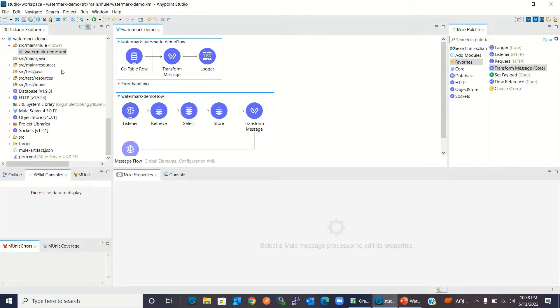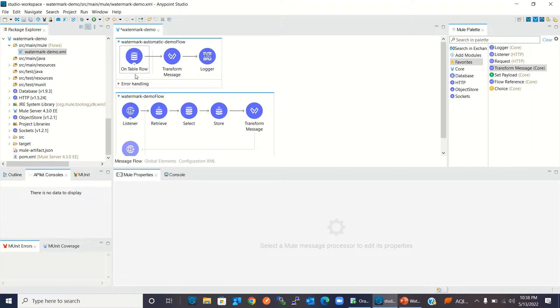For the demo I will move to Anypoint Studio. I have created a project called watermark-demo. In this project I have two flows — in the first flow I will demonstrate automatic watermark and in the second flow I will demonstrate manual watermark.